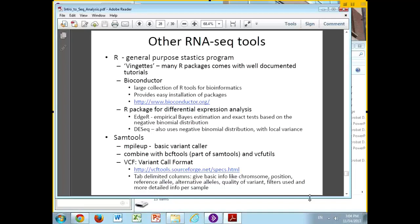Two of these packages: one is called EdgeR, the other is called DESeq. These are much more sophisticated ways of trying to do differential expression analysis on things that are beyond just FPKMs. They both basically use negative binomial distributions as the underlying model for how your reads would normally be distributed.